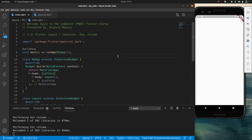Welcome again to the complete free Flutter course. In these next couple of videos we're going to go over layouts in Flutter. Flutter has a lot of widgets for layouts, so if I just throw all of them at you at the same time it's going to be completely overwhelming. What we're going to do is introduce some of the most important ideas and concepts in these next couple of videos, and then the rest of the widgets we'll use when we're building actual projects later on.